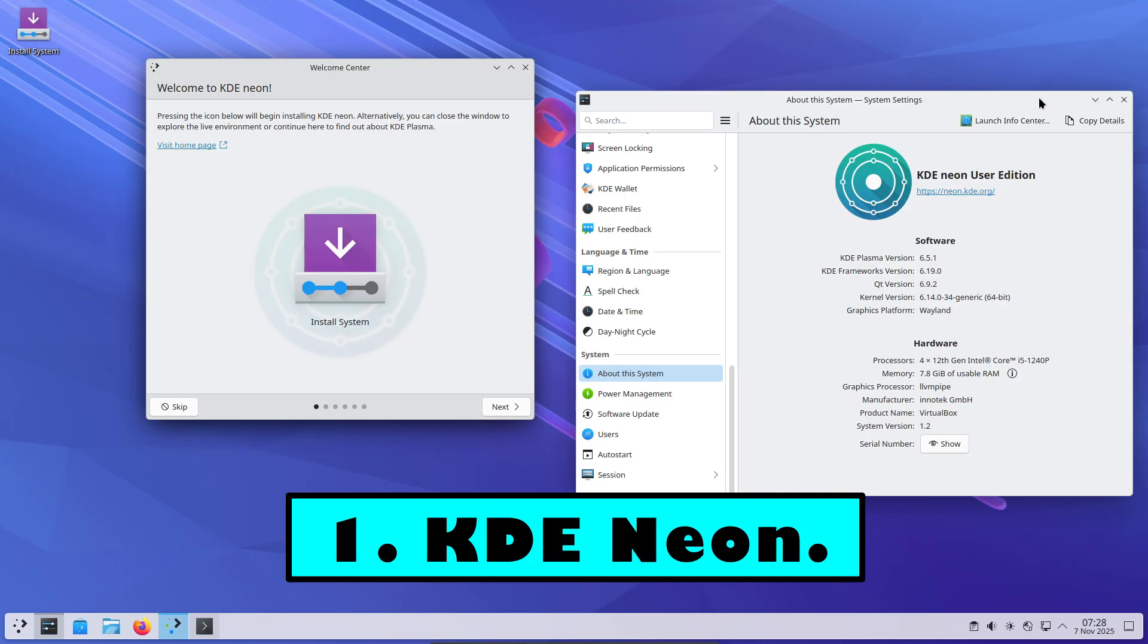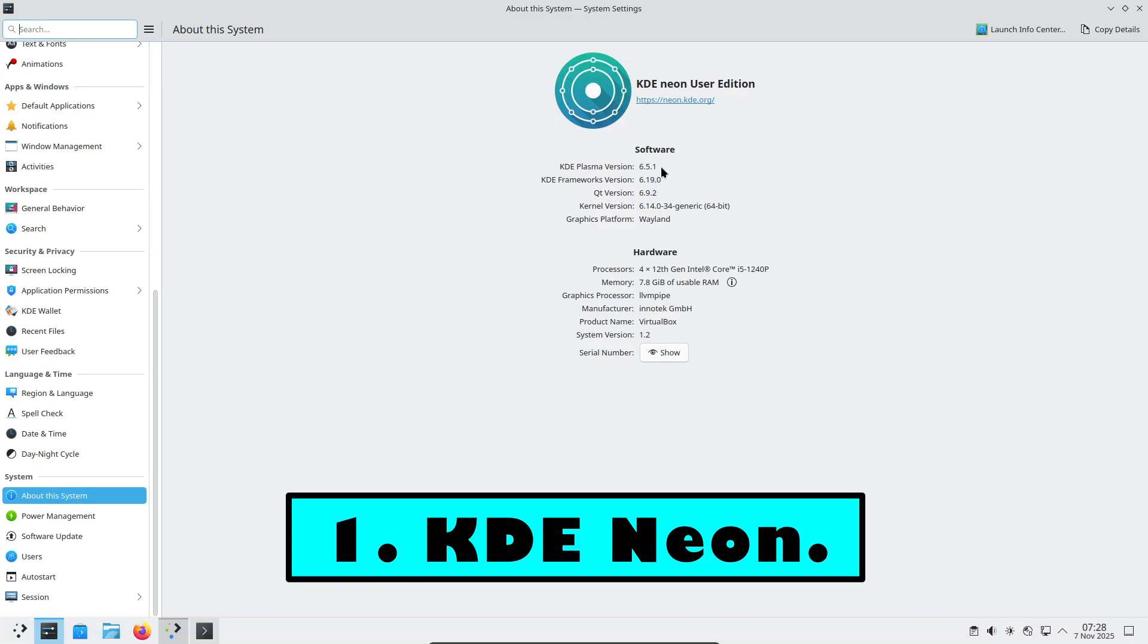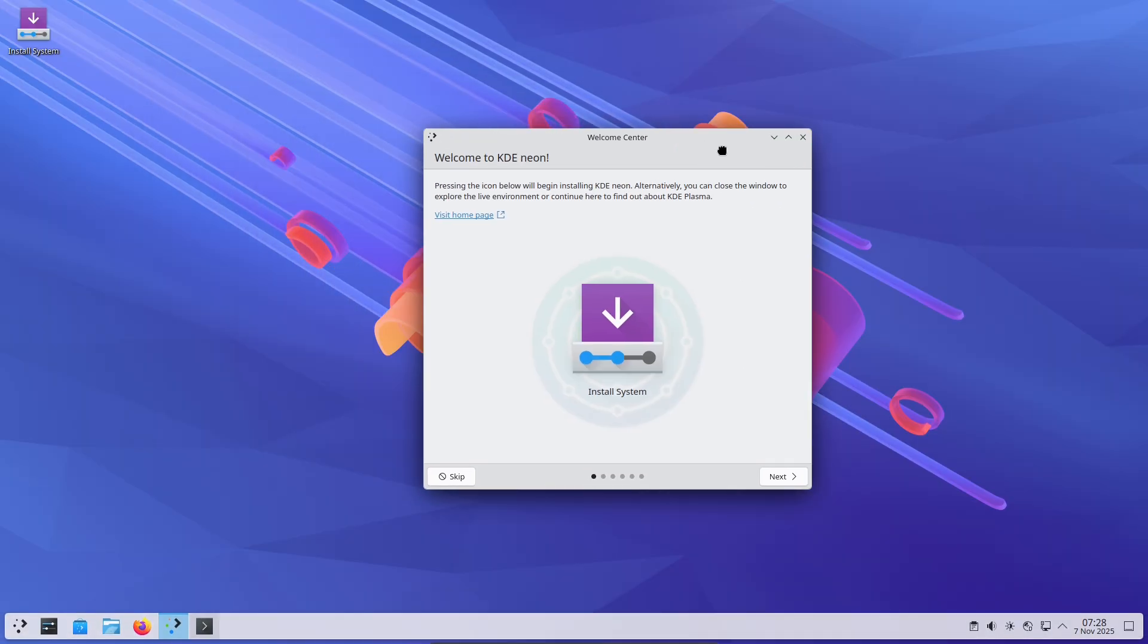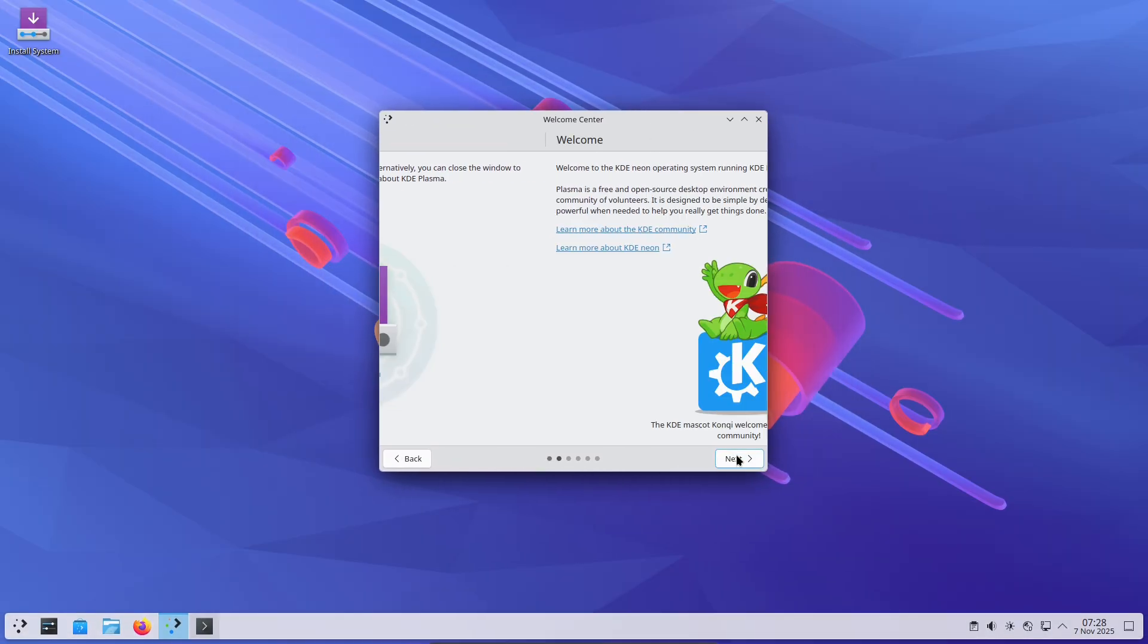Number one: KDE Neon – Pure, Polished Plasma. KDE Neon is essentially KDE Plasma presented the way the developers intended. Modern, refined, and uncluttered.